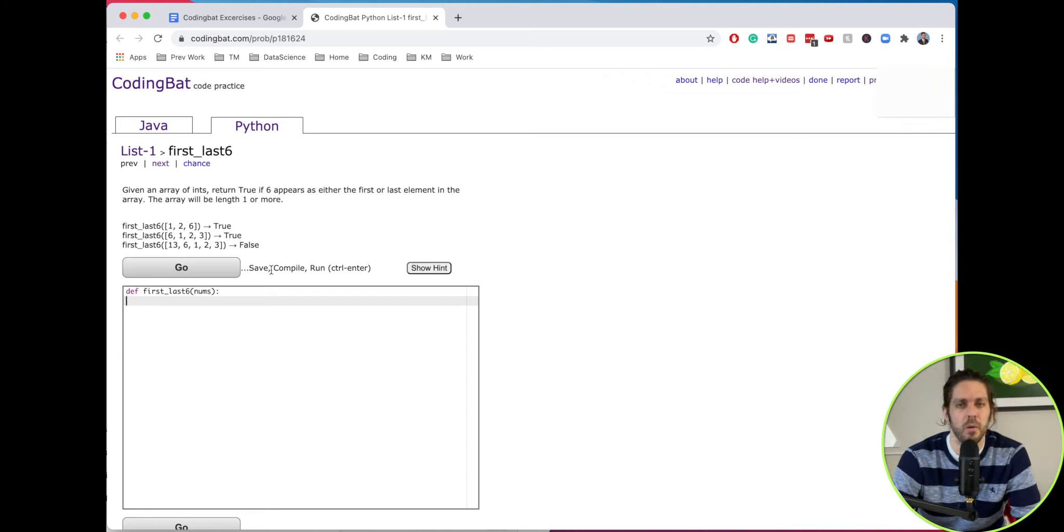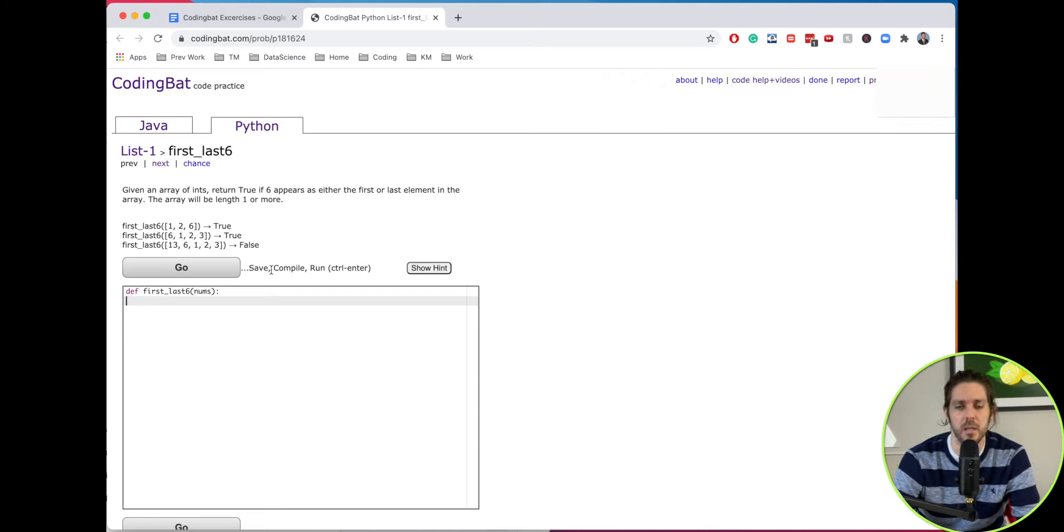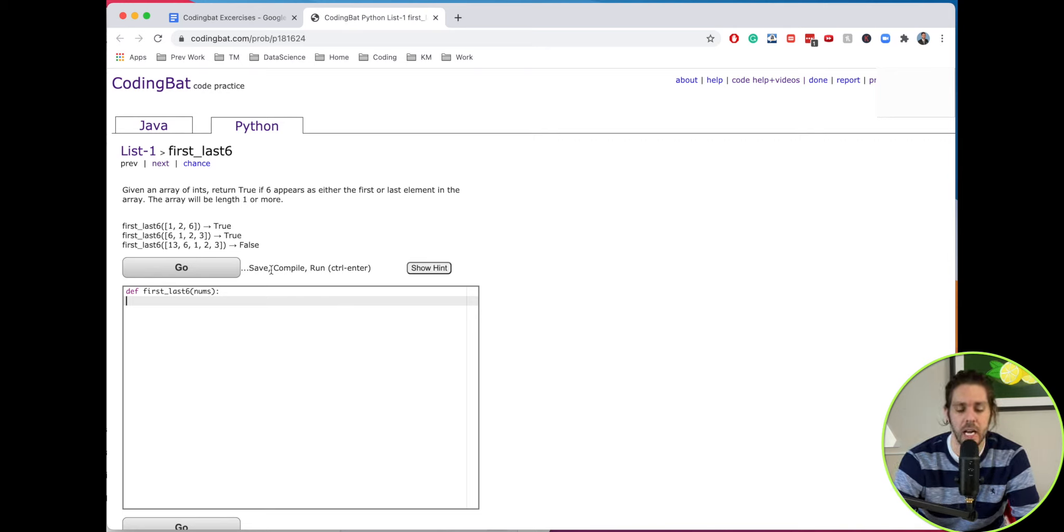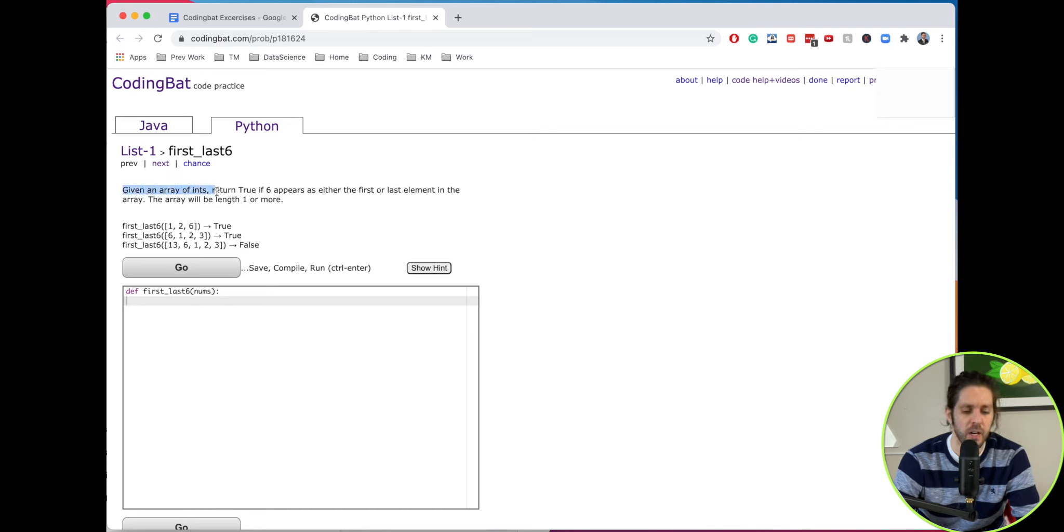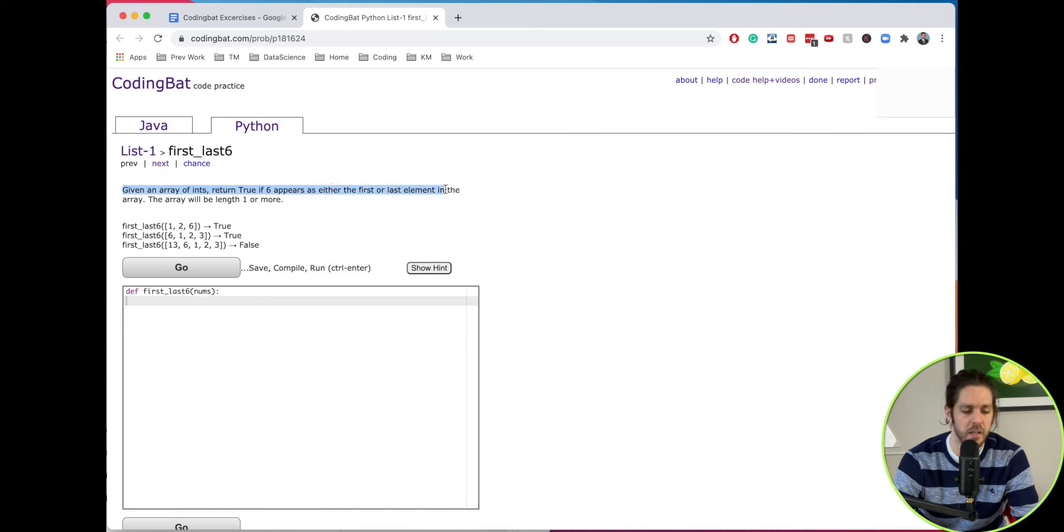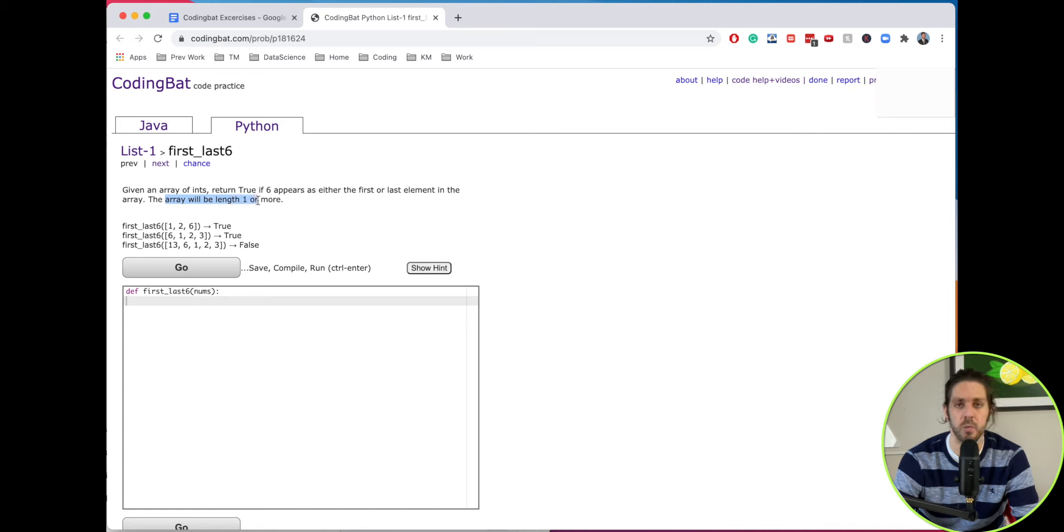Welcome everyone to this video where I'm going to cover a CodingBat.com challenge in Python. The one we're talking about today is first_last_six. Let's read through this one. Given an array of integers, return true if six appears as either the first or the last element in the array, and the array will be at least one or more.